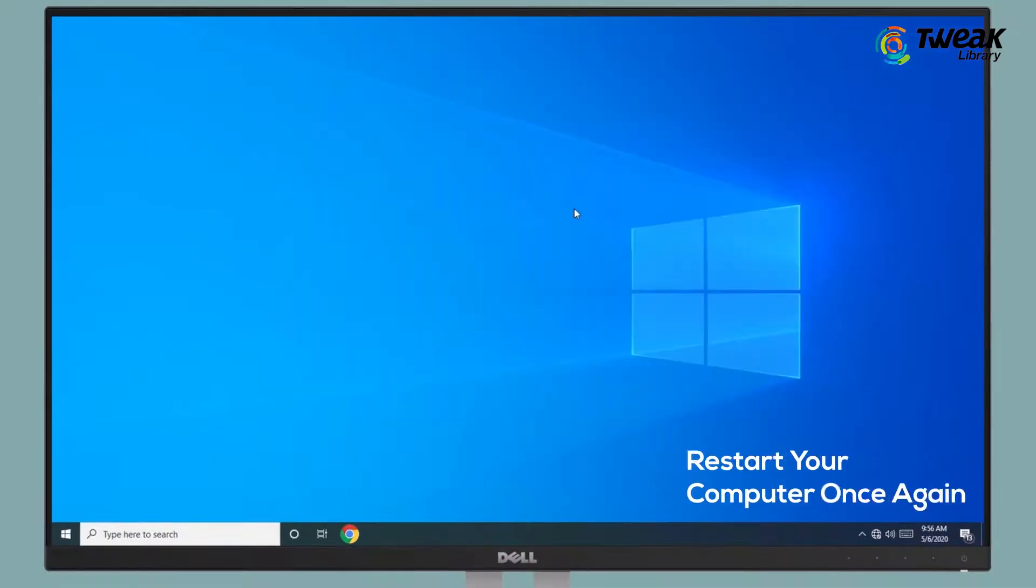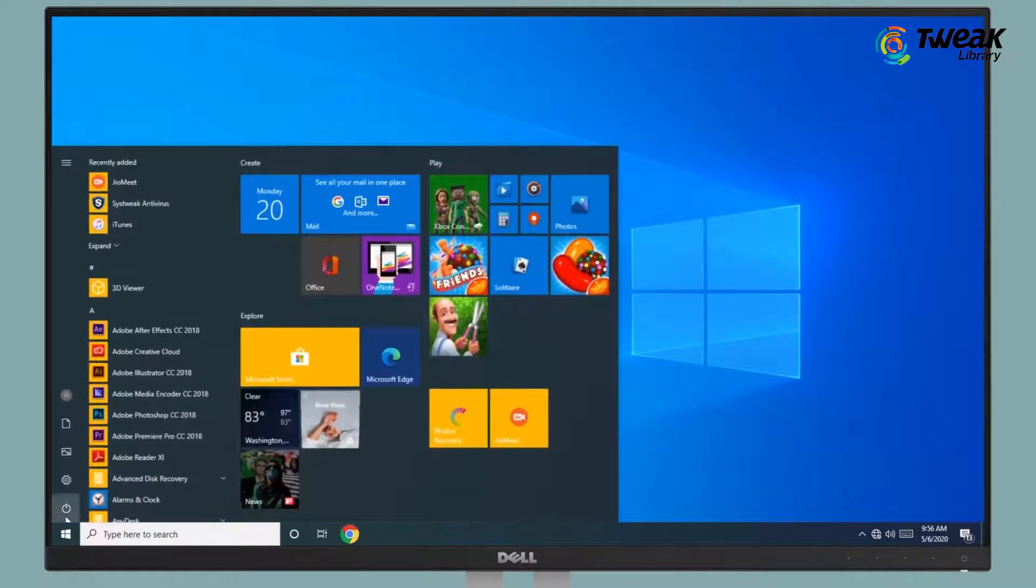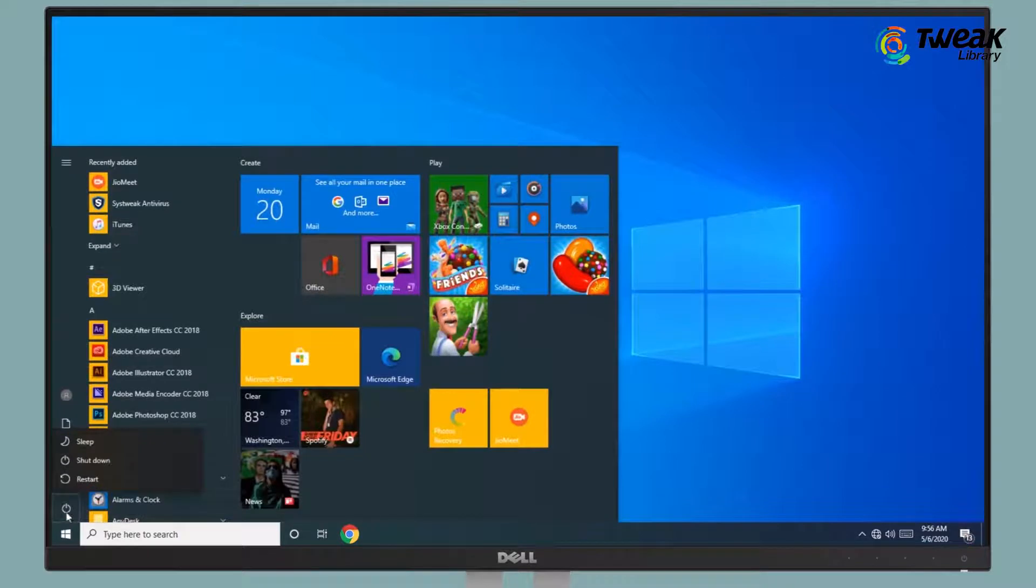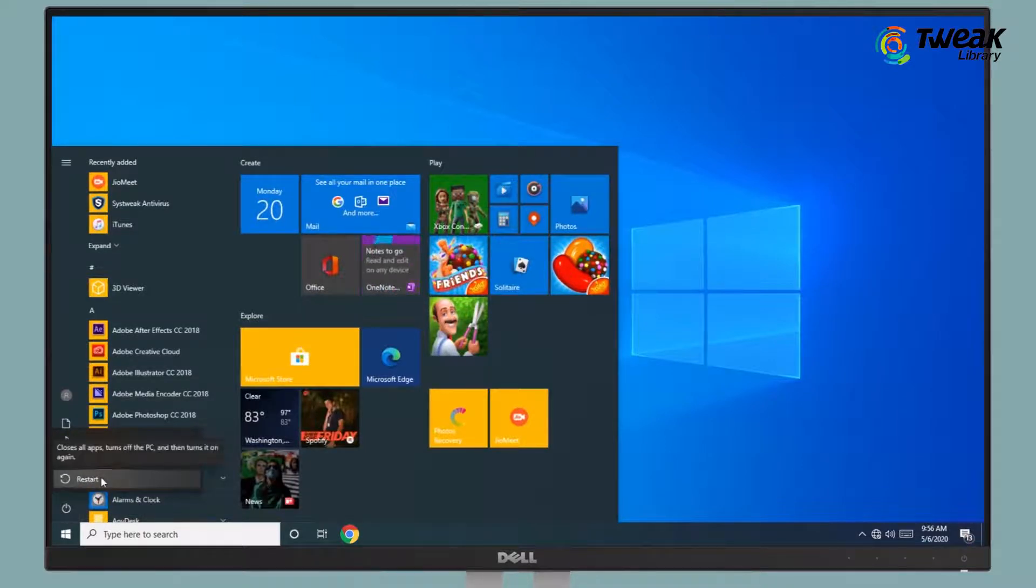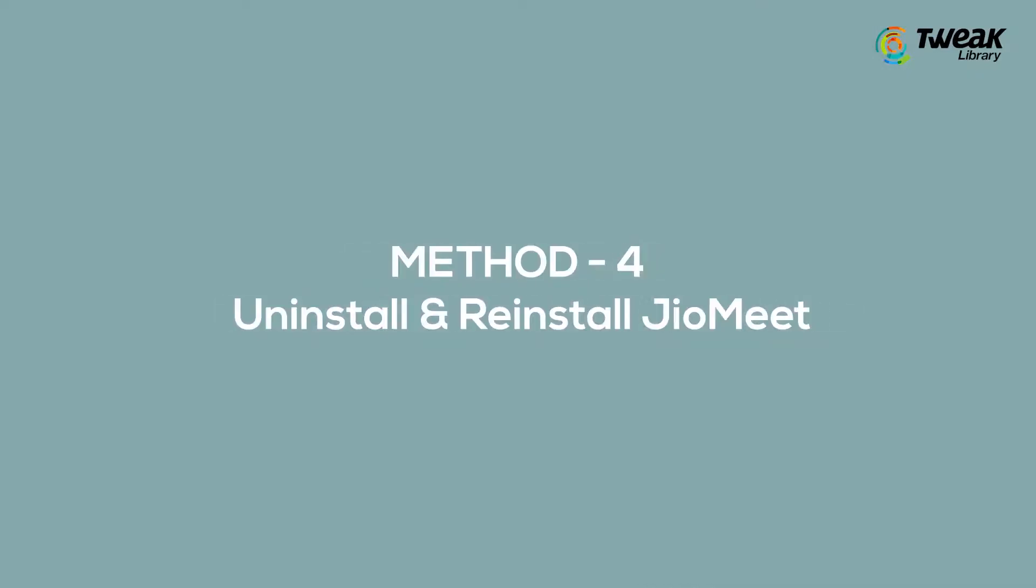After this, restart your computer once again. Method 4: Uninstall and reinstall GeoMeet app.